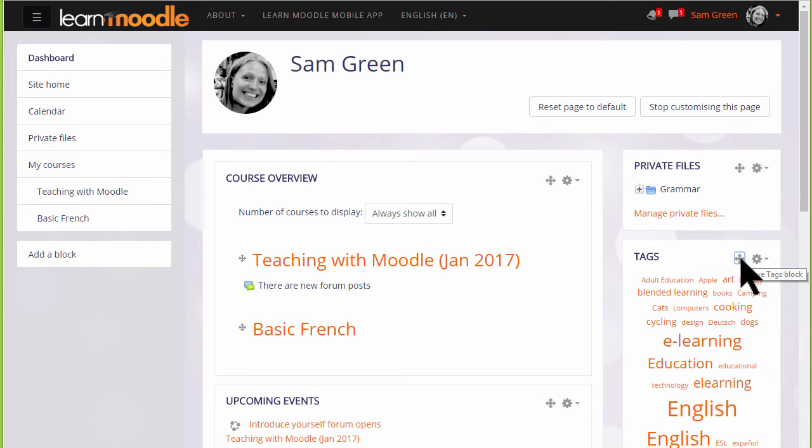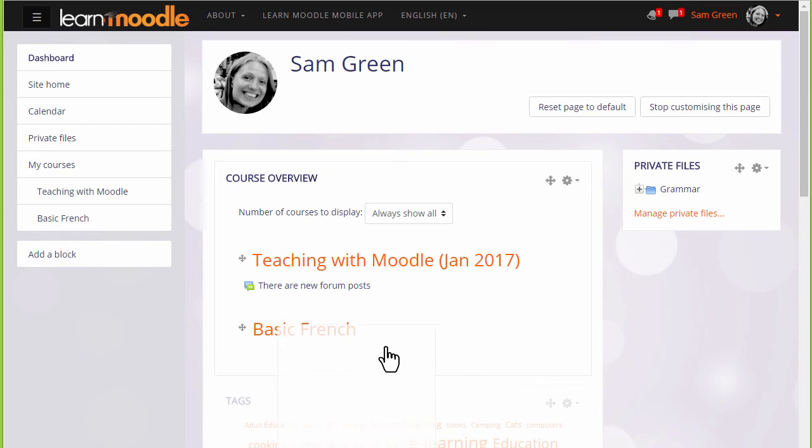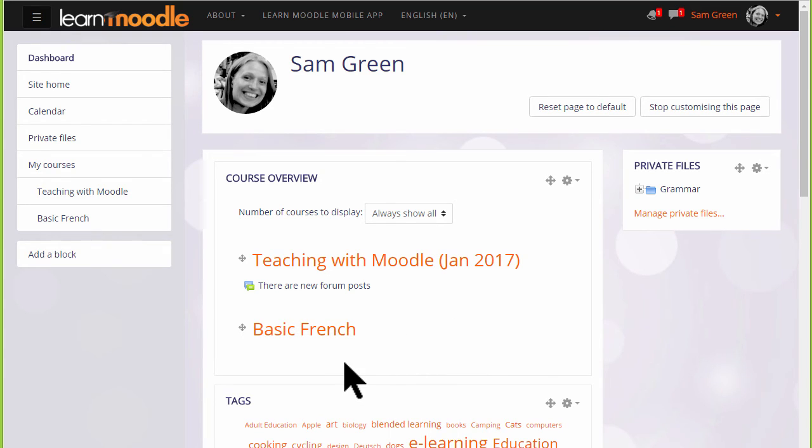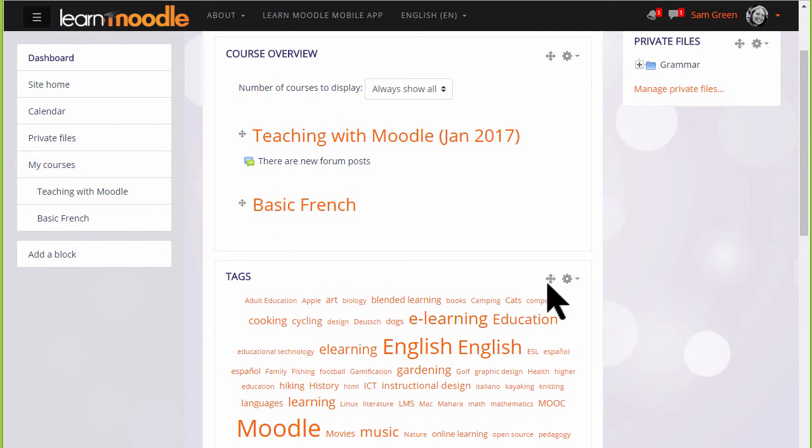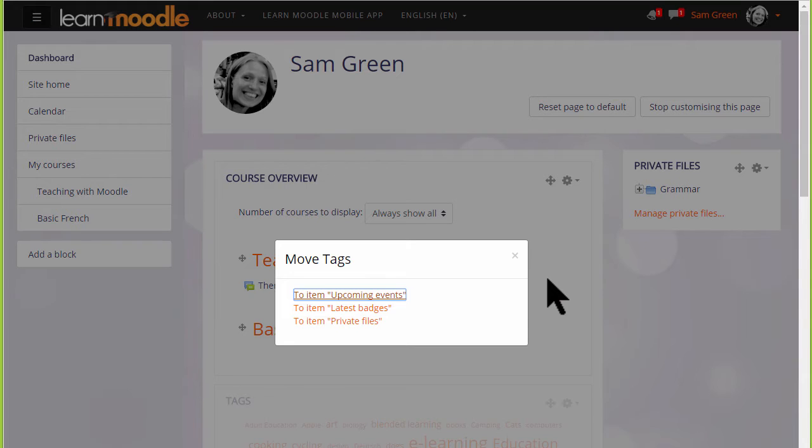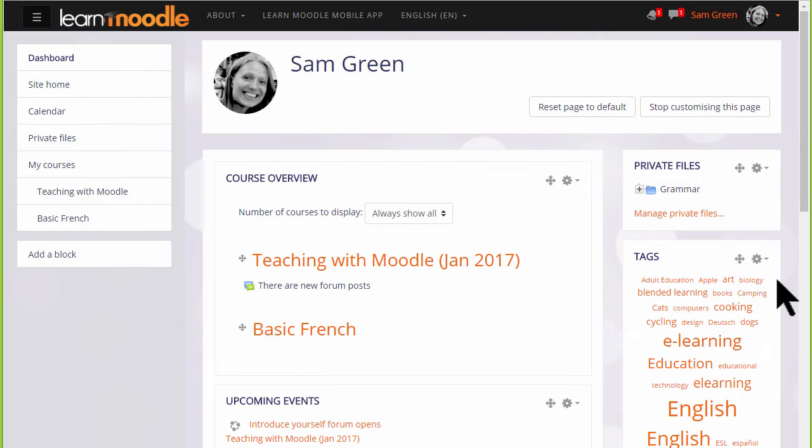You can move blocks into the central section either by dragging them and dropping them as here, and you can also click on the Crosshairs icon and then select an area under which the block will reappear. Let's choose Private Files and see how this works.